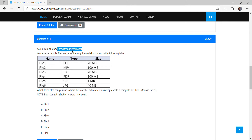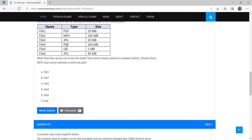The form files must be either JPG or PDF. So MP4 is totally wrong, and GIF is also wrong since neither is a valid form file format. Among the remaining options: PDF 20MB is okay, JPG 20MB is okay, but PDF 100MB exceeds the file size limit, so that option is eliminated. The remaining valid options are PDF 20MB, JPG 20MB, and JPG 40MB.